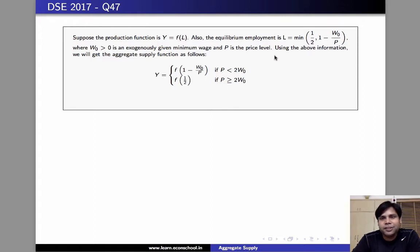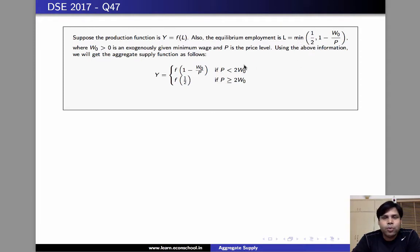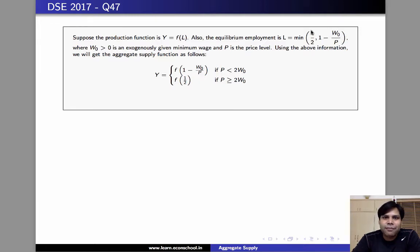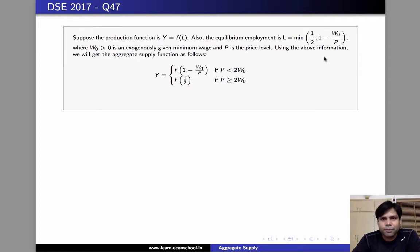We can also write it as y equals f of 1 minus w naught by p when 1 minus w naught by p is less than half, and it is f of half if half is less than 1 minus w naught by p.